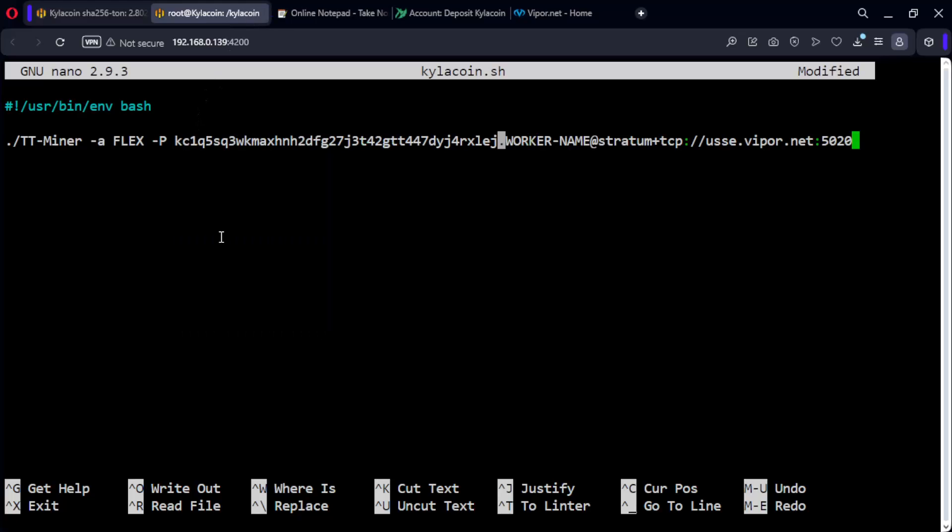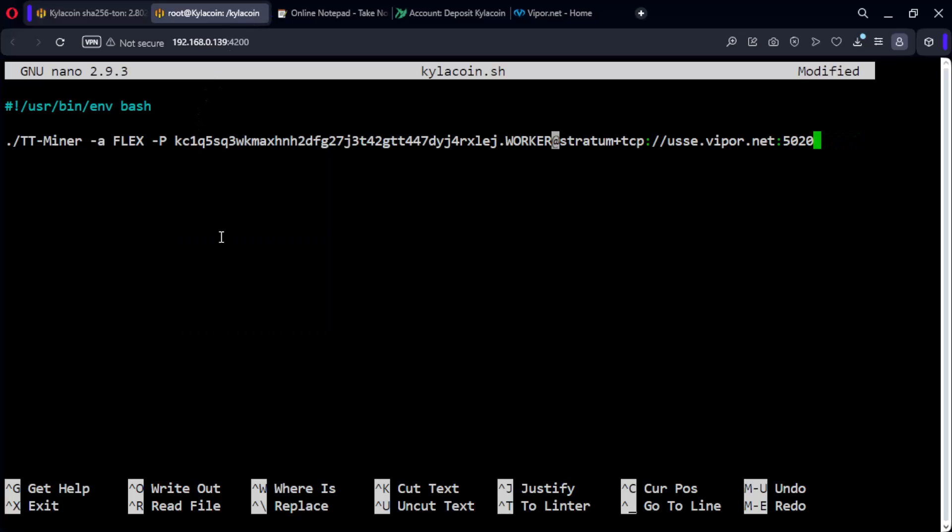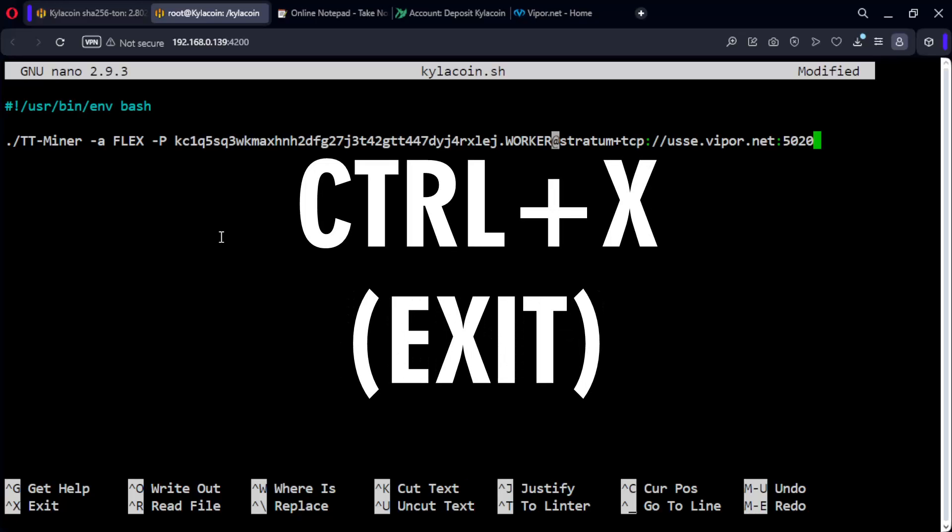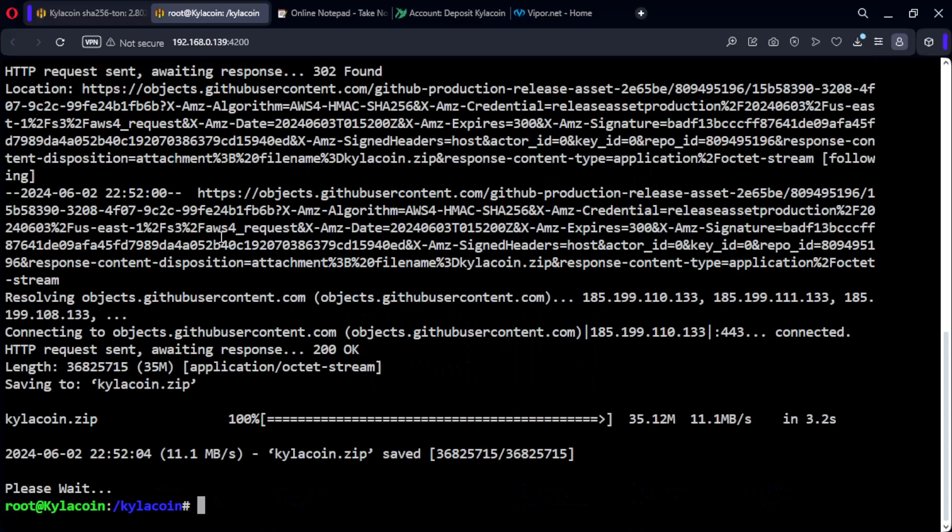Choose a name for your worker. Now press Ctrl S to save the file and Ctrl X to exit. Now run the miner.